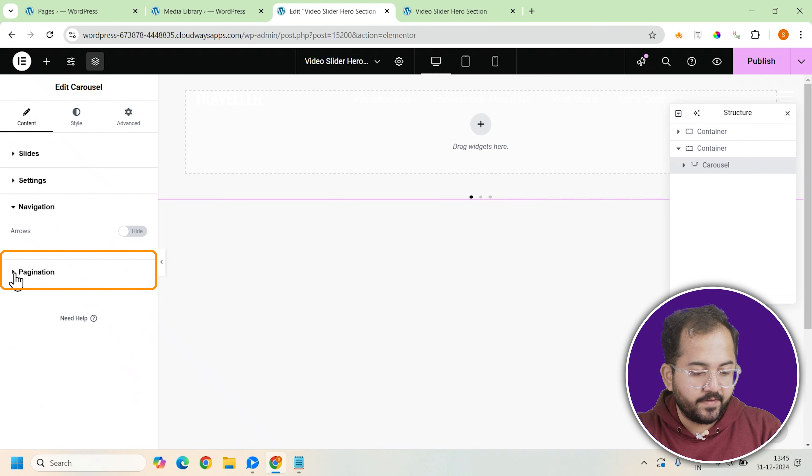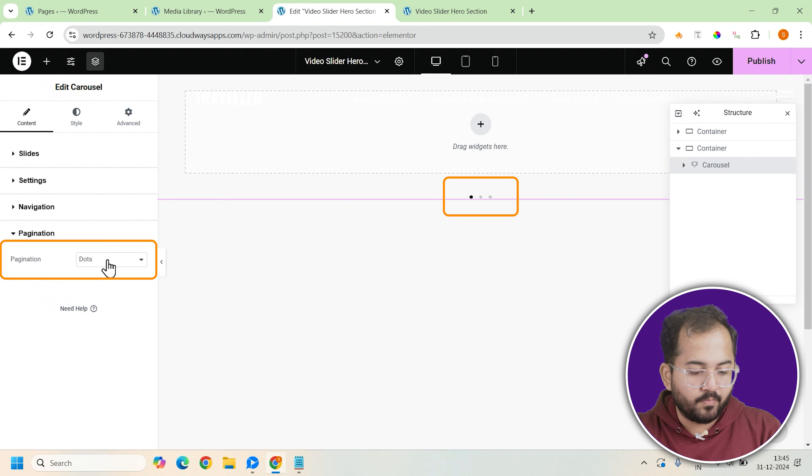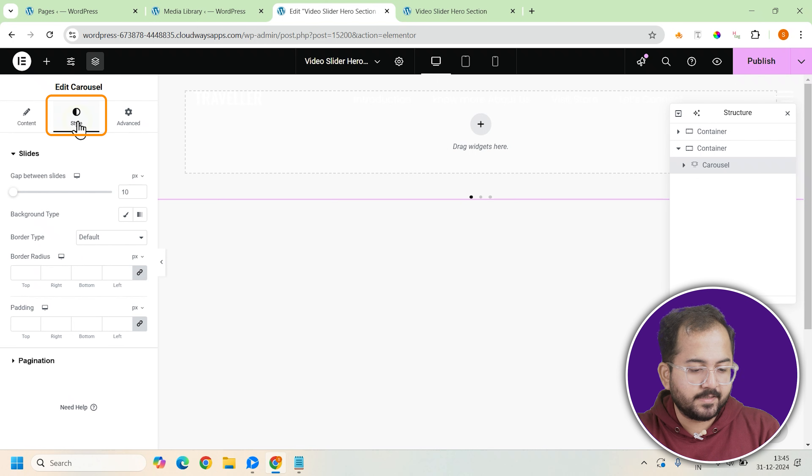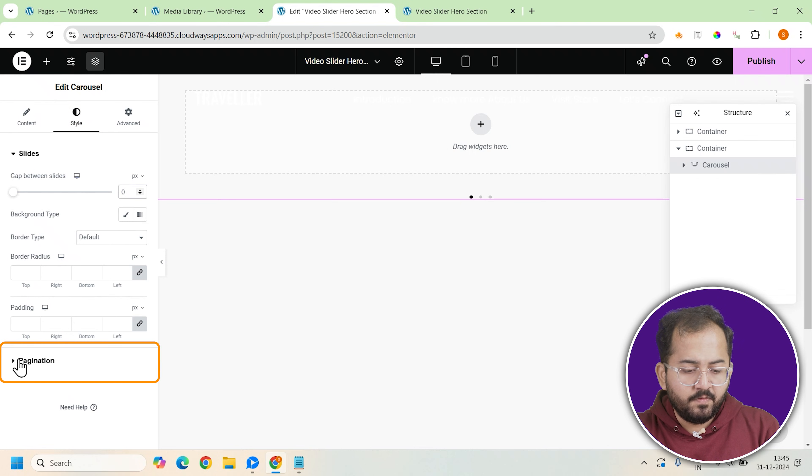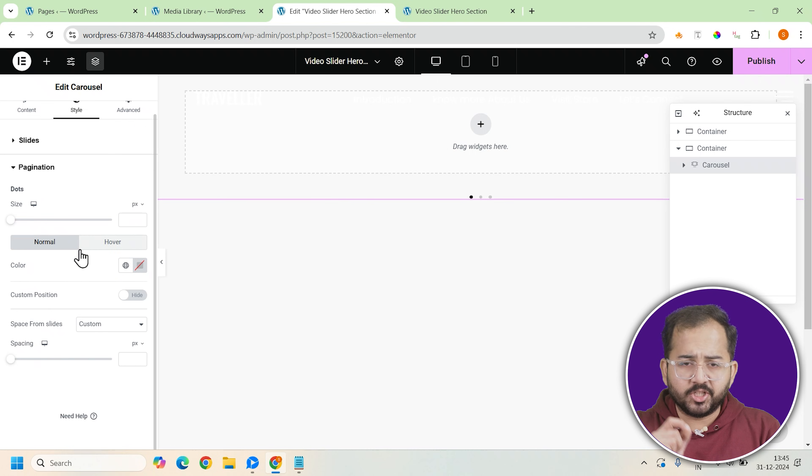To do this, set the navigation to dots. This will display small navigation dots at the bottom of the carousel, allowing users to easily switch between slides. Next, let's style the navigation dots.